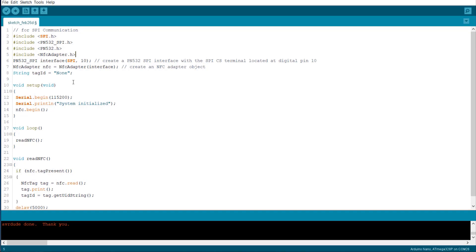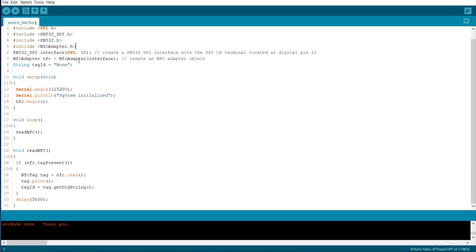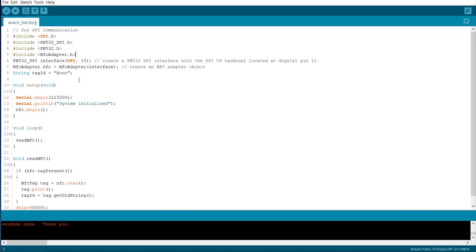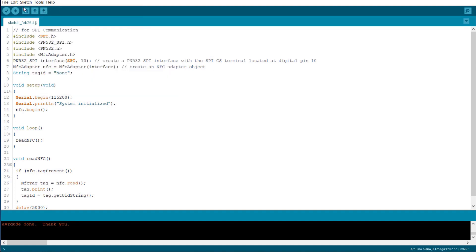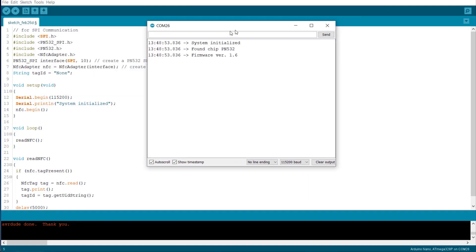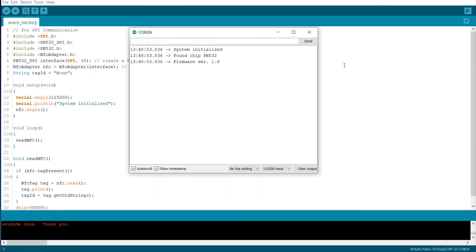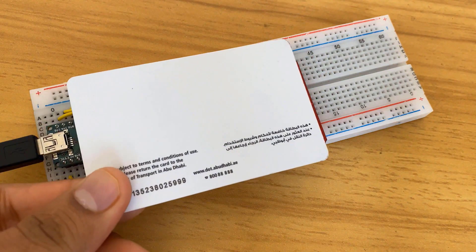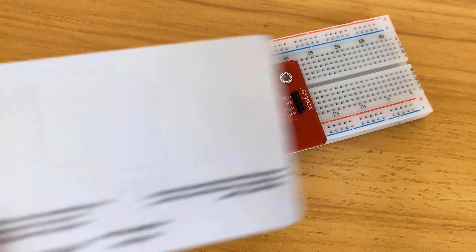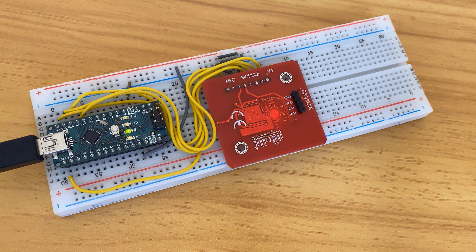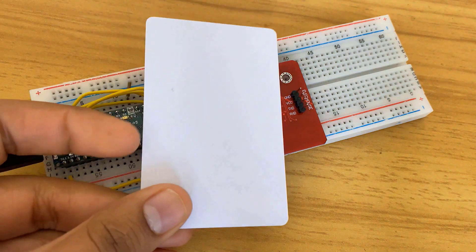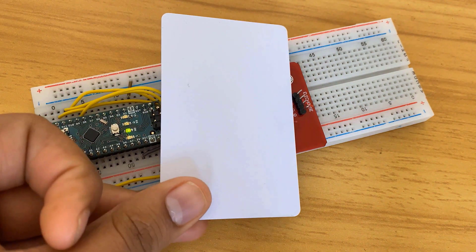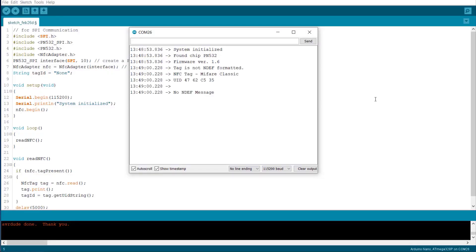This is the example code for enabling SPI communication. Again upload this code to the Arduino board. Then open serial monitor. Again scan your NFC card. It is capable of reading 4 bytes and 7 bytes of data. So this is how you can use SPI mode for interfacing.